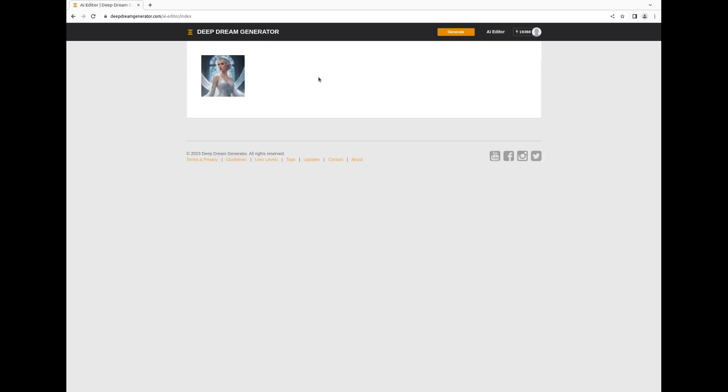Begin by selecting an image of your choice. In our case, we have only one image in our gallery.